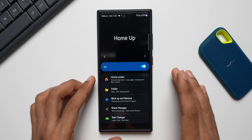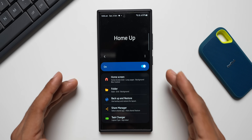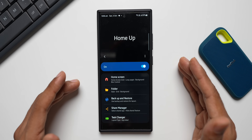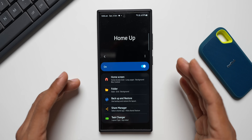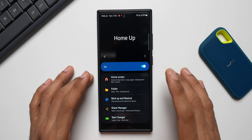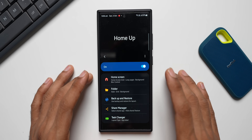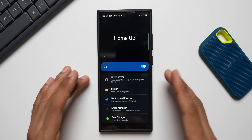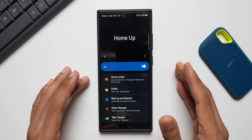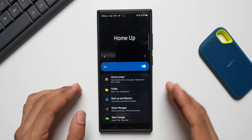GoodLock may not be available in all regions — it is available in some countries, but it is expected to arrive in all countries with One UI 7. I'm not 100% sure about this, but in a recent event Samsung did discuss GoodLock for customizing Galaxy phones.